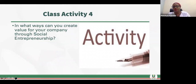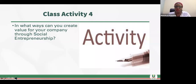Lastly, in what ways can you create value for your company through social entrepreneurship? Now, these are the questions we're going to take in the class. I would like you to actually go through them and then we'll discuss it in the class.